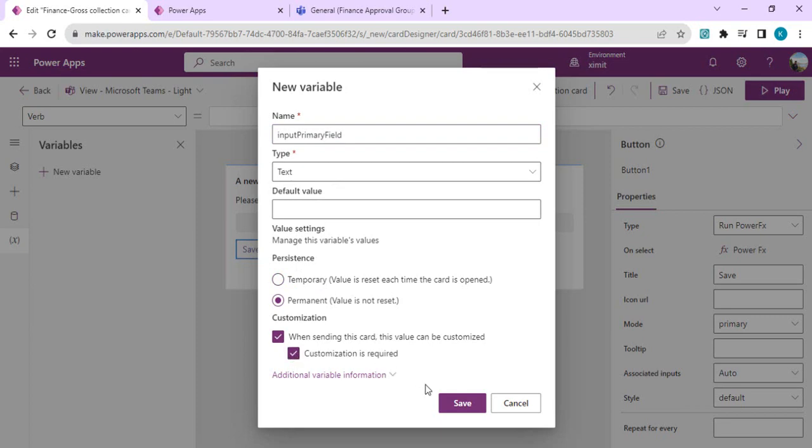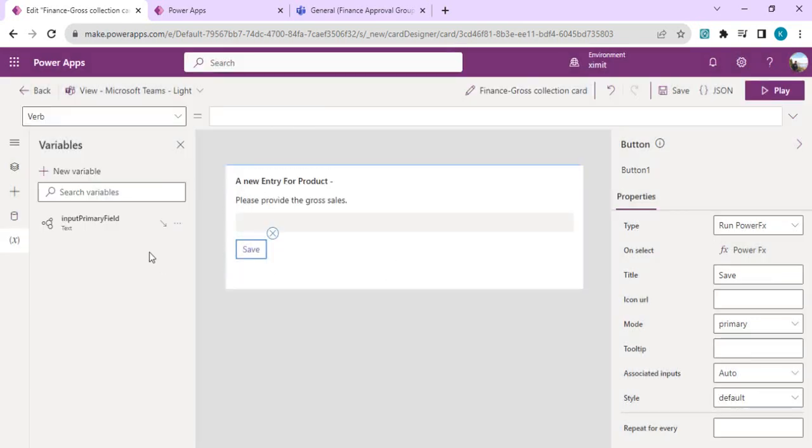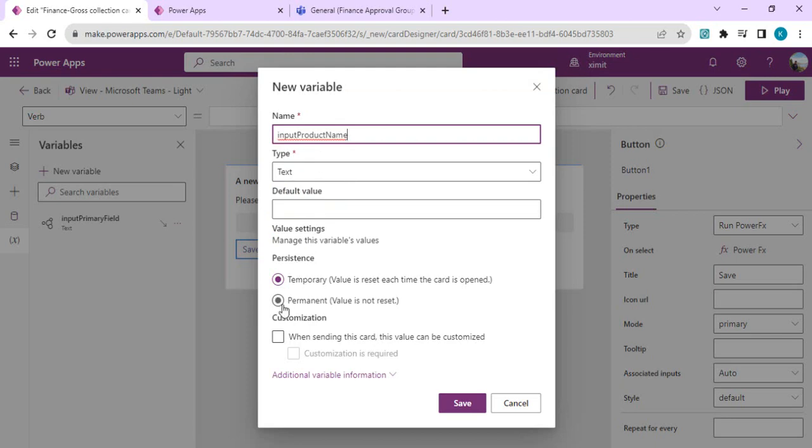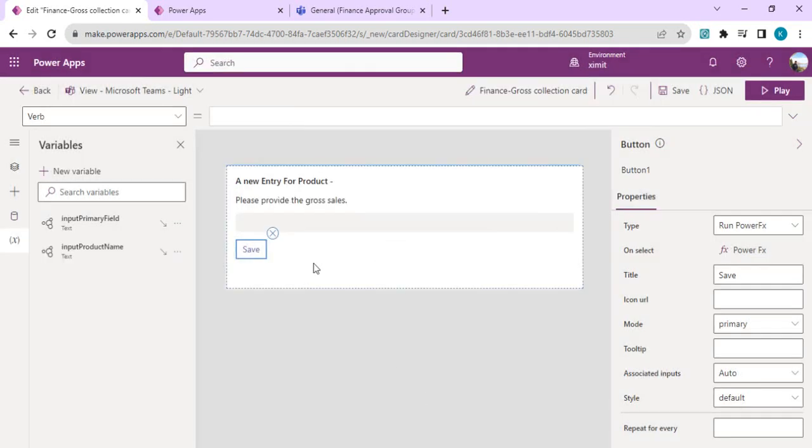I'll create one more input field to show the product name. I'll say Input Product Name. Again, this should be permanent and should come from Power Automate as an input variable, so customization is required. This quick low-code Power Apps card is ready to be used.